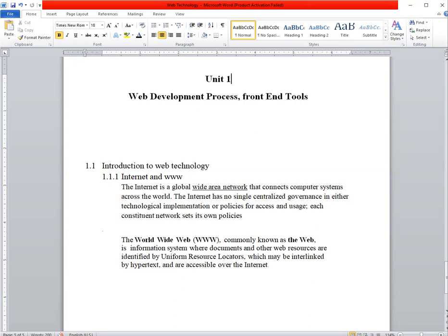But now in this subject we are going to learn how to use this internet to become a web developer. For that you need to understand what is the internet, how we can use that internet, and how it's globally present.